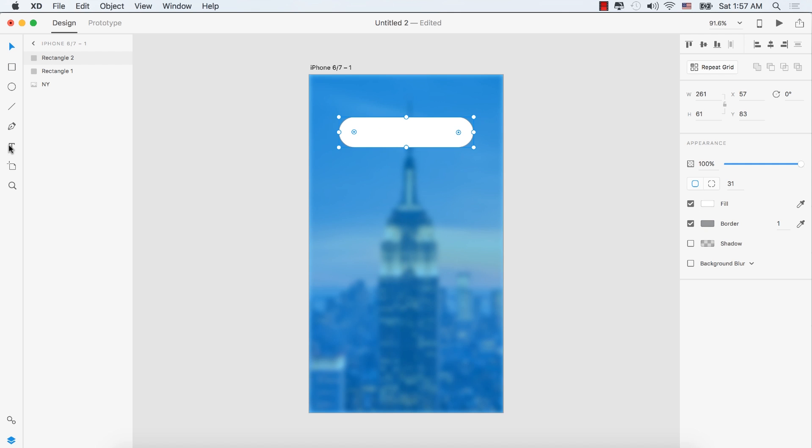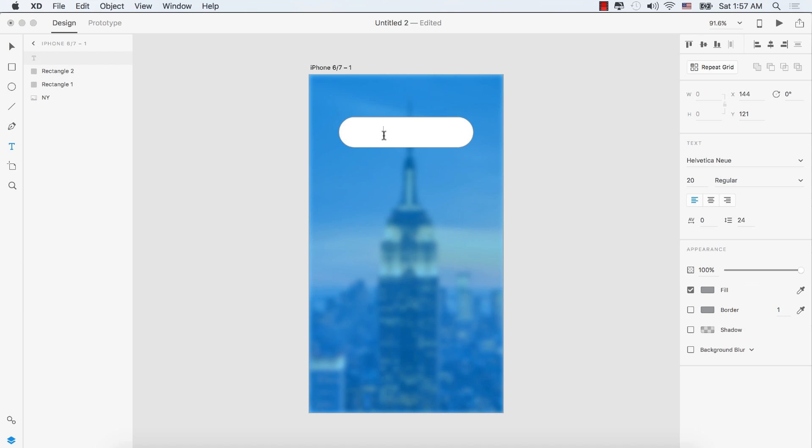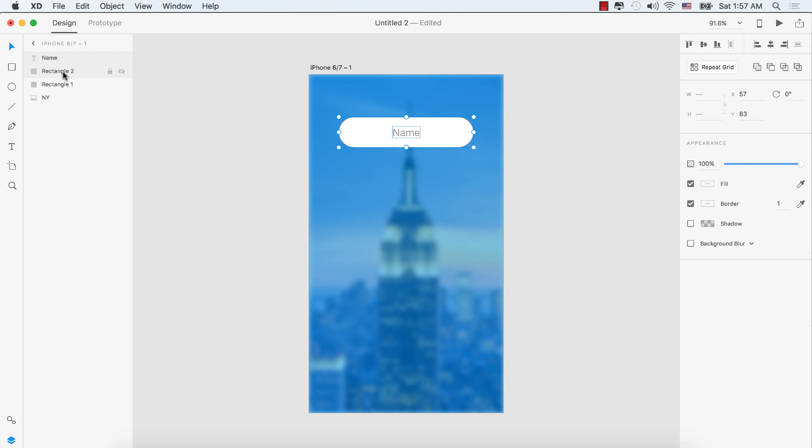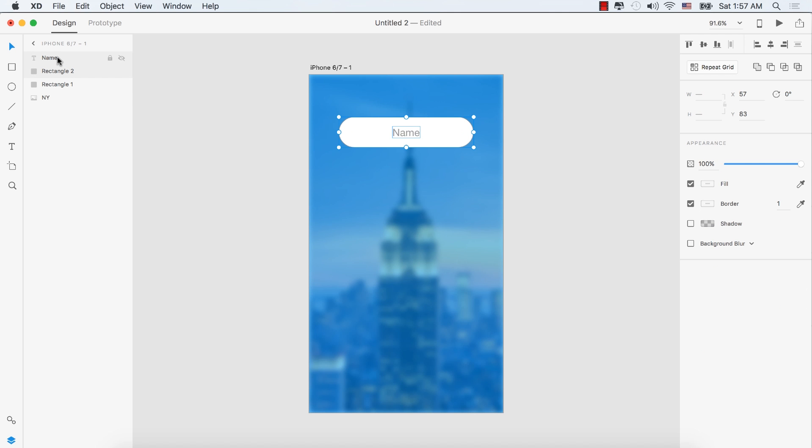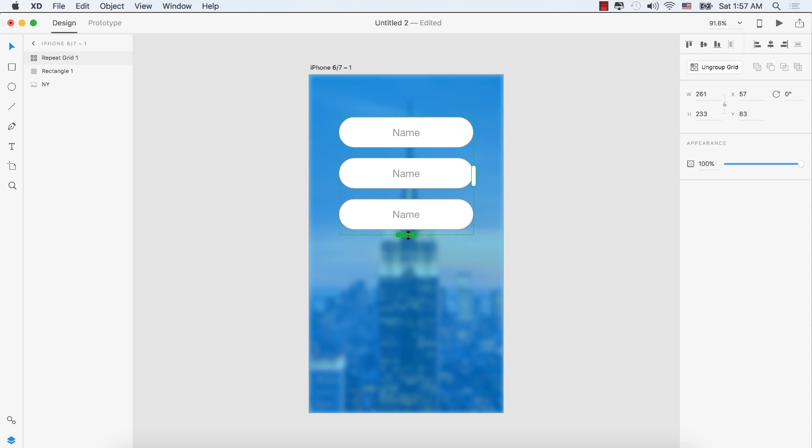Select the text tool and type 'name', then center it. Hold Command or Control and select both the name text and rectangle. Click Repeat Grid and drag down to create multiple copies.